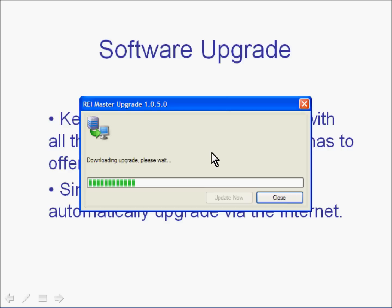This particular process will take some time depending on the connection that you have to the internet and the speed of your computer. We can see the process there nearly complete — we are getting through to the end of the little green bars.